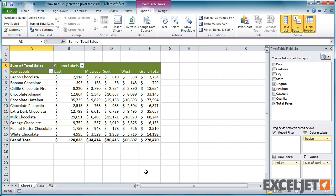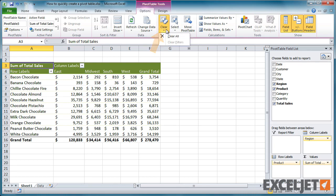If you want to clear a pivot table and start over, use the Clear control on the Options tab of the Pivot Table Tools ribbon. Click Clear, then choose Clear All.